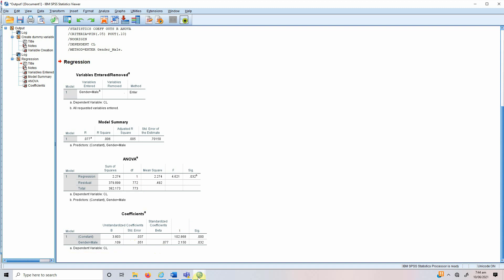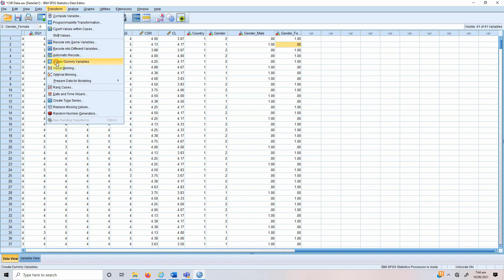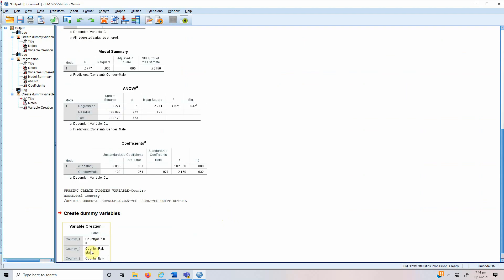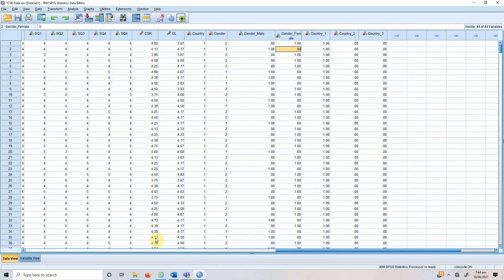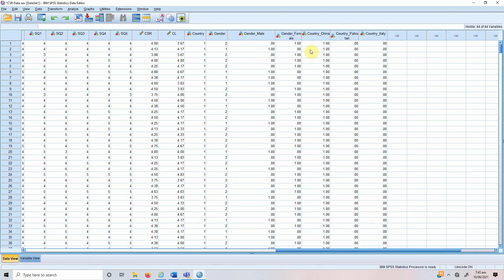Now if you've got three or more categories, the same procedure applies. We go to Transform > Create Dummy Variables. We need country, so we'll name it 'country' and there will be three variables: one for China, two for Pakistan, and three for Italy. Let's rename them as 'China', 'Pakistan', and 'Italy'. Going to the data view, we can see we now have three country dummy variables.